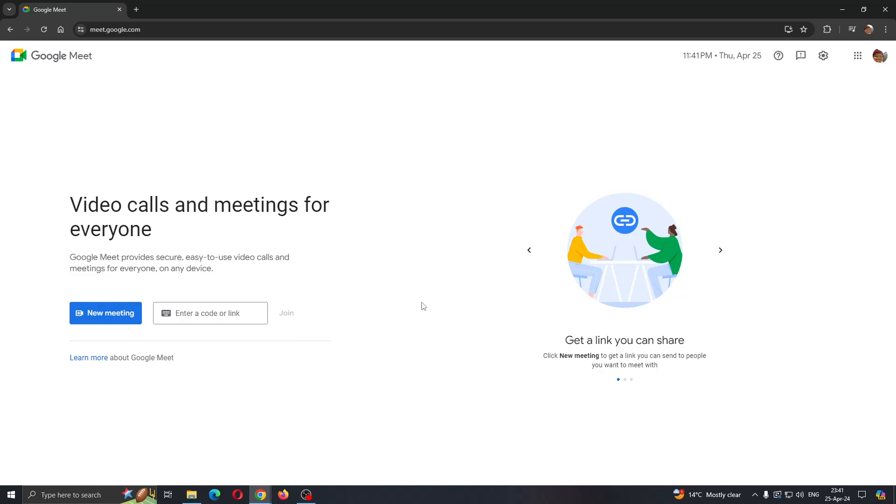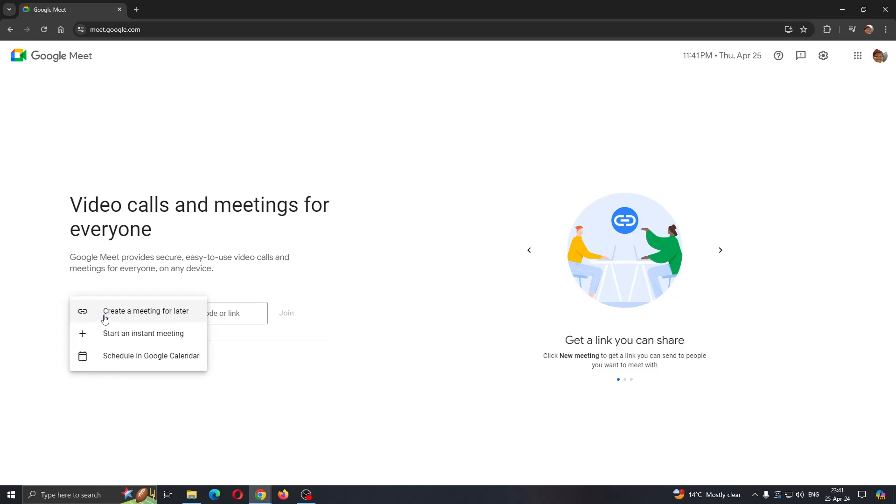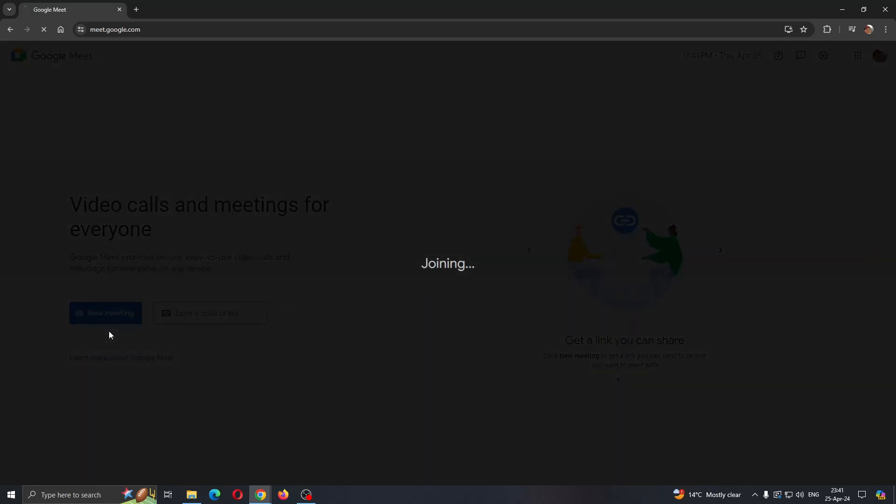Let's see how to add other people to our meeting. The first thing we want to do is join the meeting. If you have a code, use that. I don't have one, so I'm going to create my own meeting by clicking 'New meeting' and 'Start an instant meeting'.